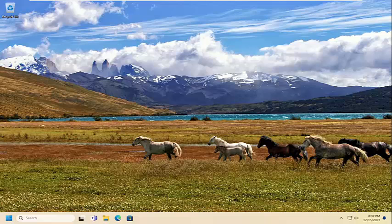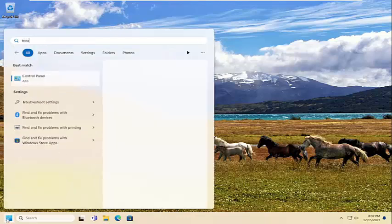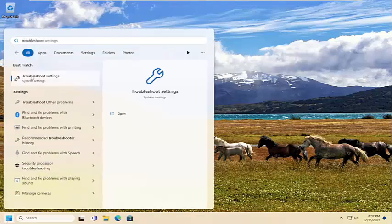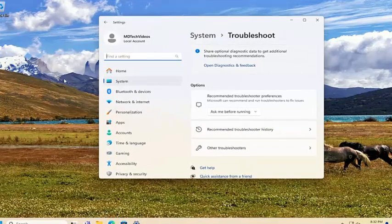This should hopefully be a pretty straightforward process here guys, and without further ado let's go ahead and jump right into it. All you have to do is open up the search menu, type in 'troubleshoot' — the best match will come back with Troubleshoot Settings. Go ahead and open that up.